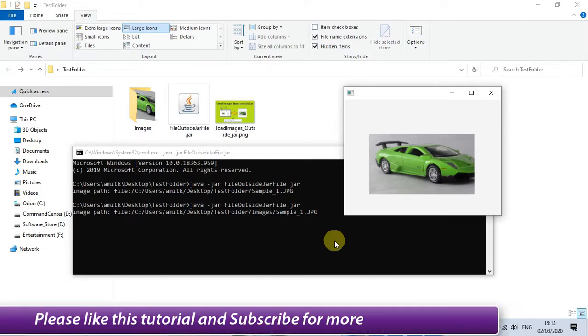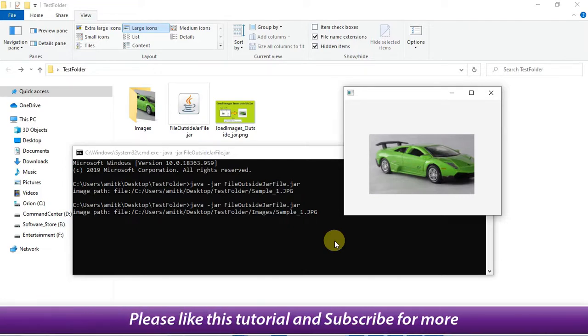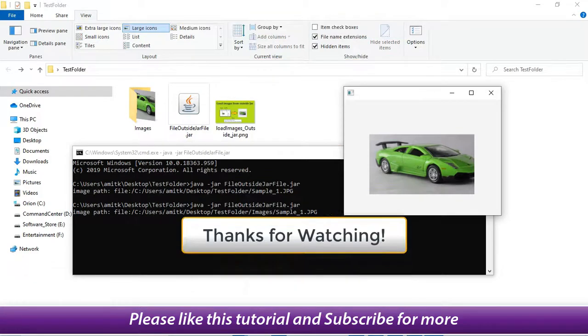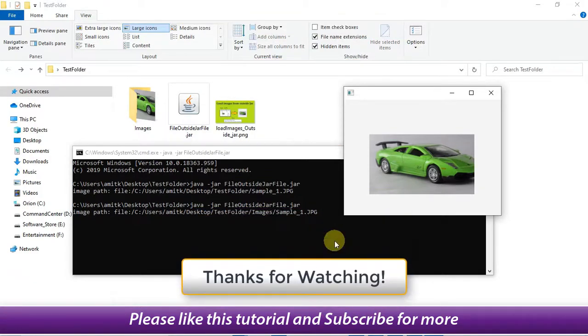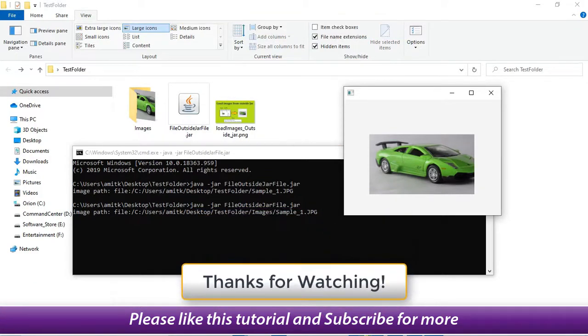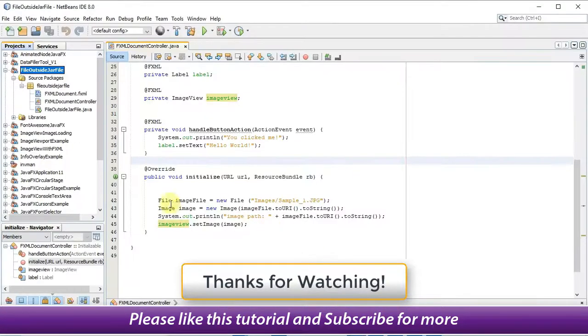I hope you guys found this tutorial useful, so don't forget to subscribe to Cool IT Help and please like this tutorial. And guys, for now, thanks for watching.